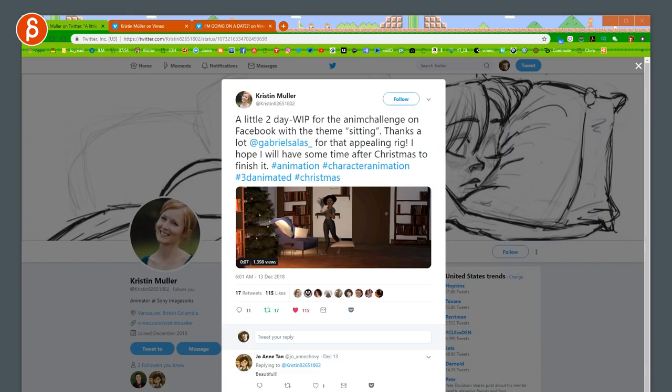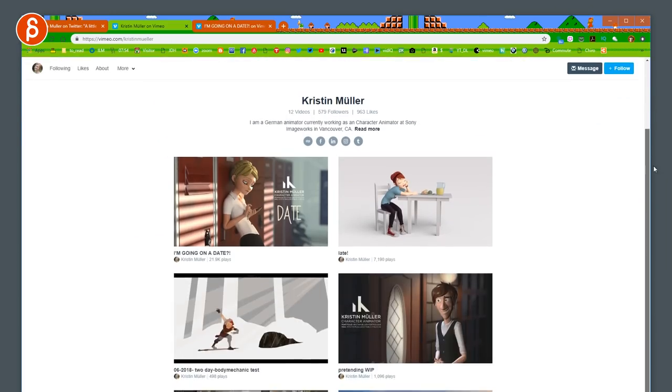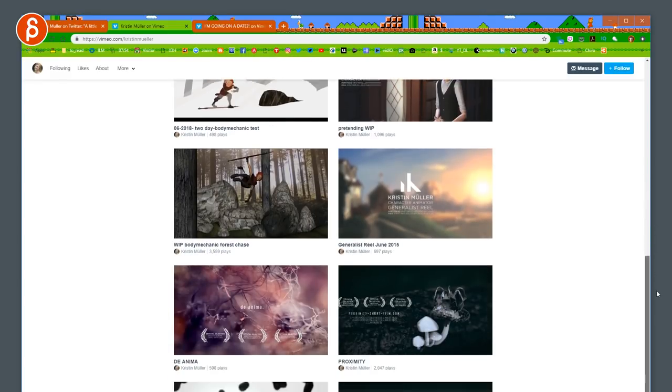The second part is working in chunks, and I feel that's something slightly underused by students. A lot of times students say they're overwhelmed — they have too many notes, the shot is too long, too much to do, and they don't know where to start. To explain this, I'm going to look at a shot I saw online on Twitter by Kristen Müller from Germany, who works at Sony and did an awesome test with some new rigs.